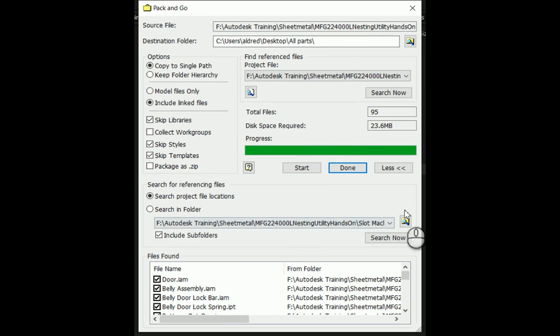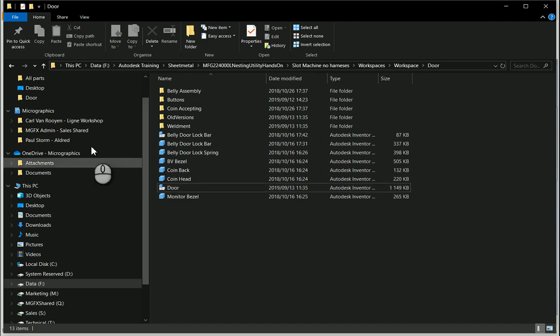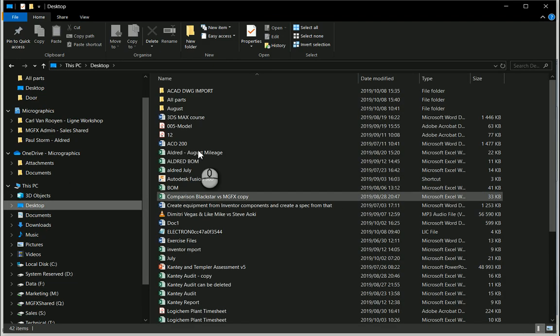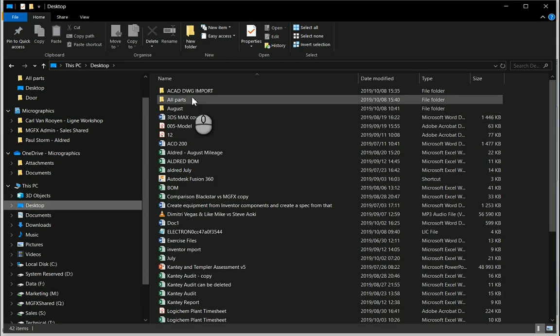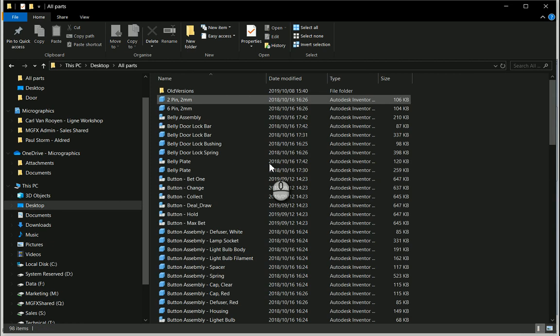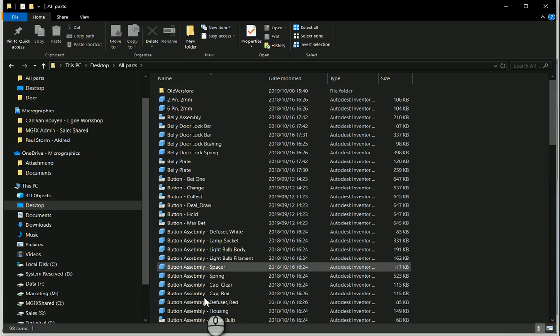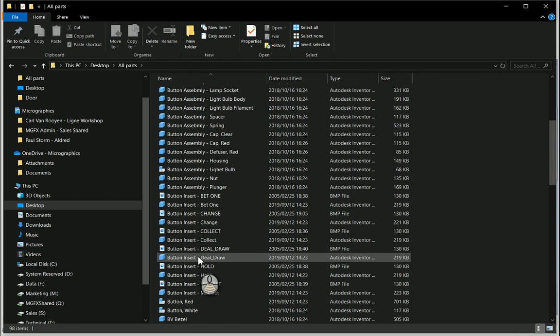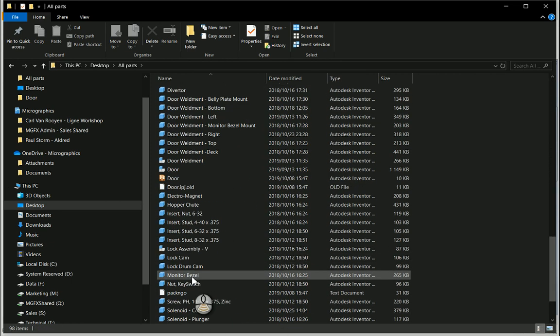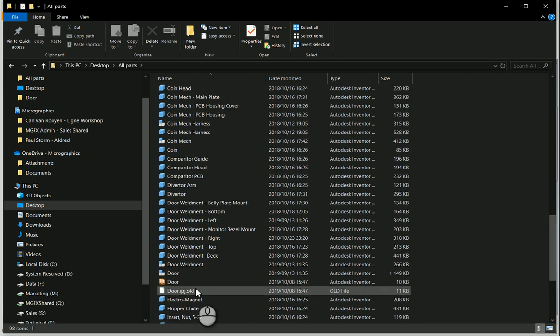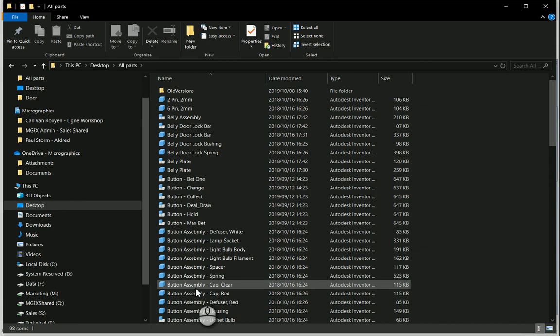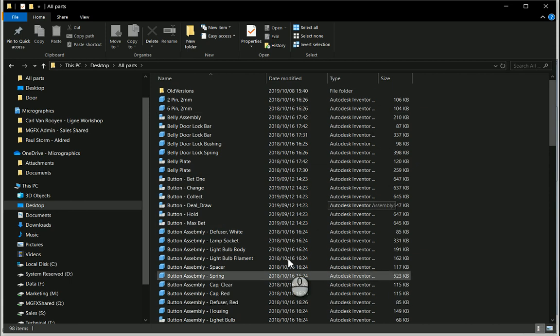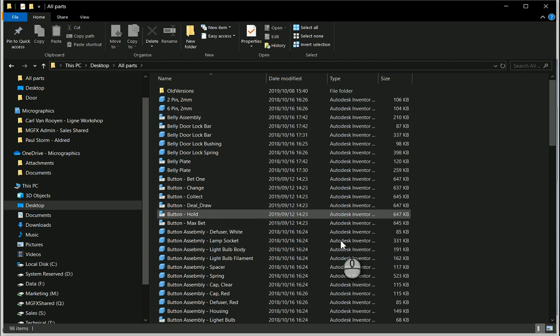Once that is done, let's go back to our desktop and go to that all parts folder. Now you'll see in the all parts we've got all our different files over here and the inventor assembly and subassemblies, assemblies and your parts.